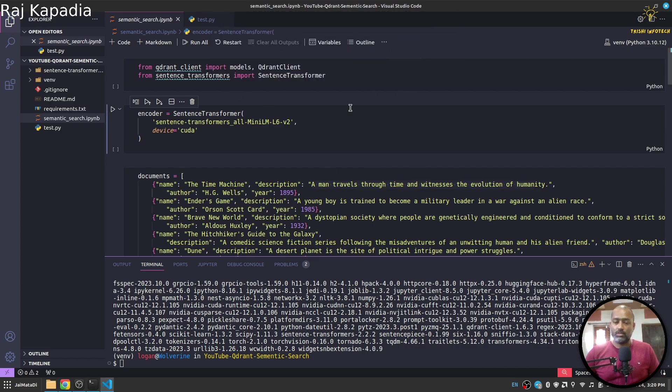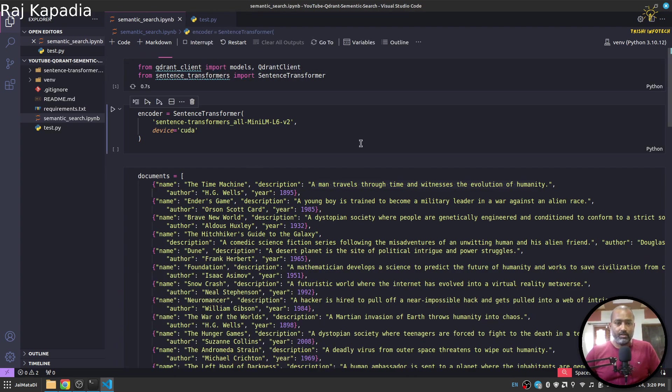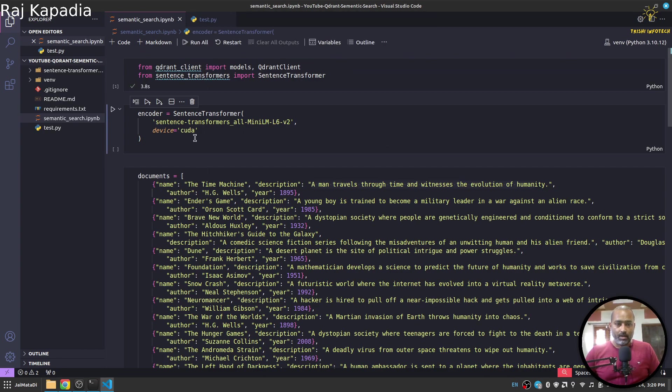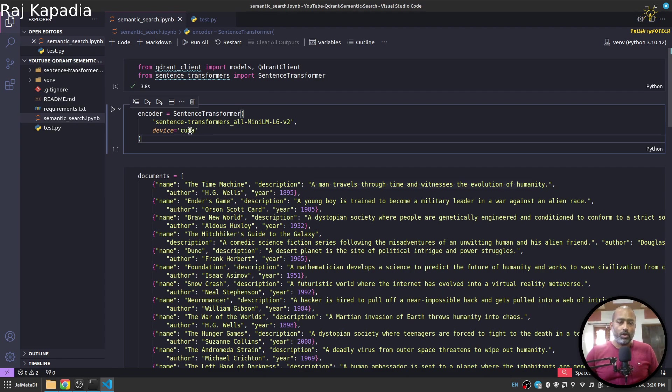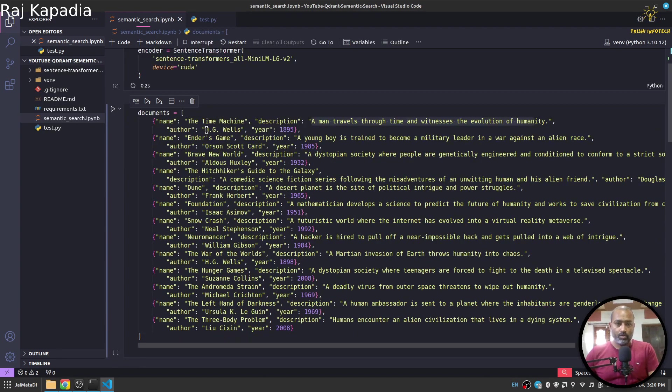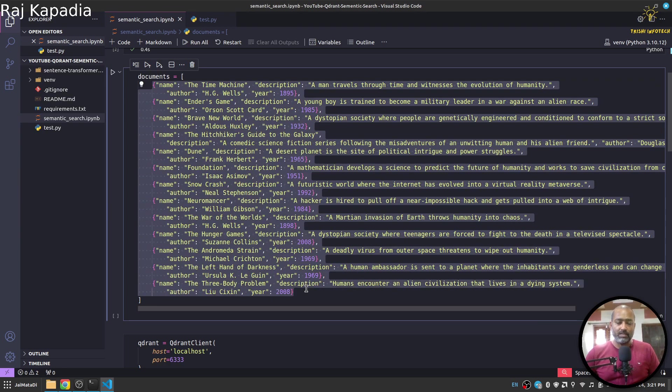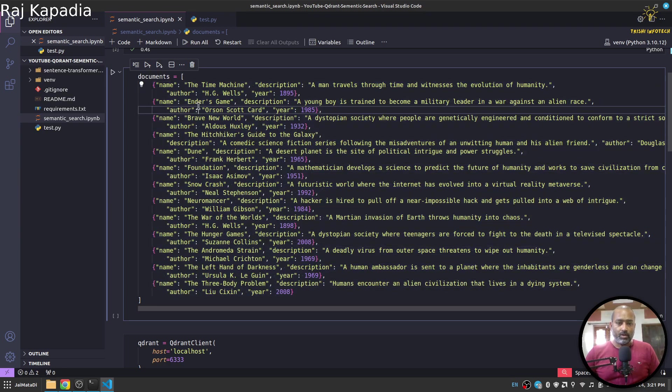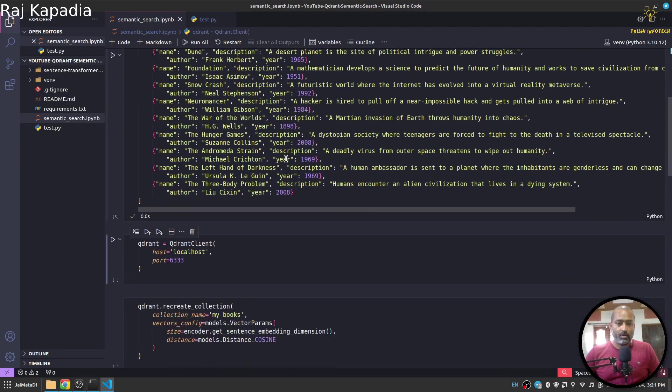You can see now it is connected. Now if I come here, I'll see, yeah, now this is the one on which I want to connect. Now I'll minimize this. Now I will run a few cells. Then I'll create my encoder. I'm using device CUDA because I have GPU available, but if you don't have GPU you can use CPU here as well.